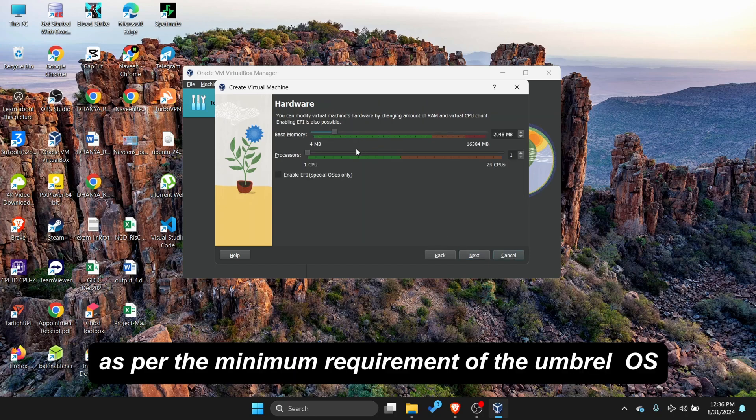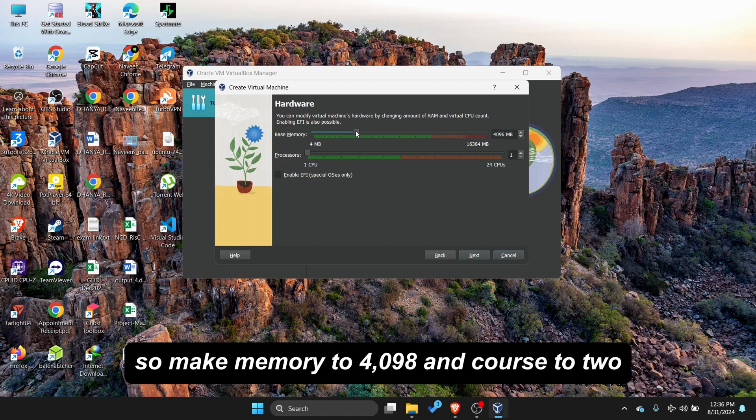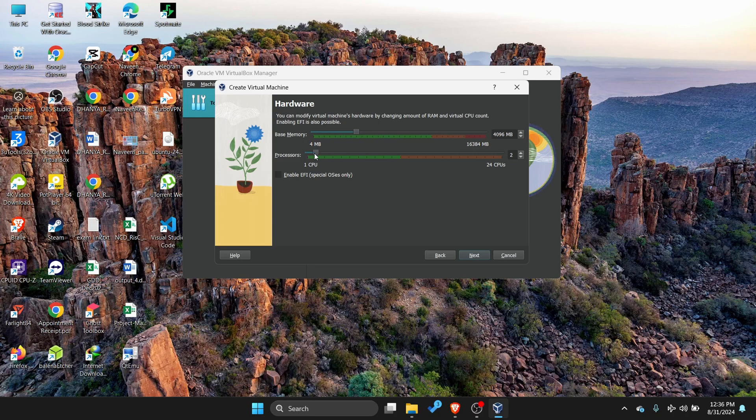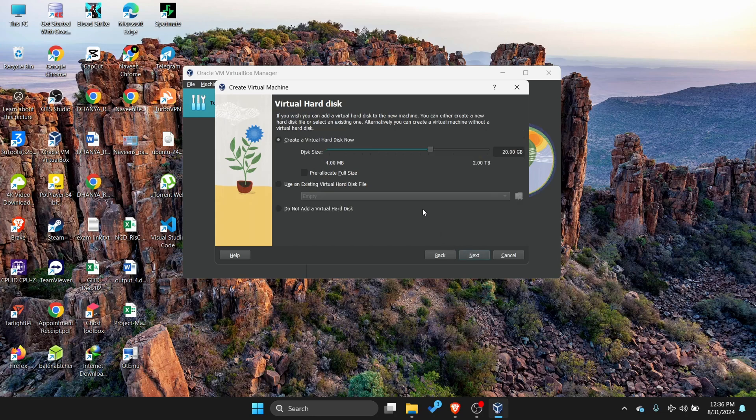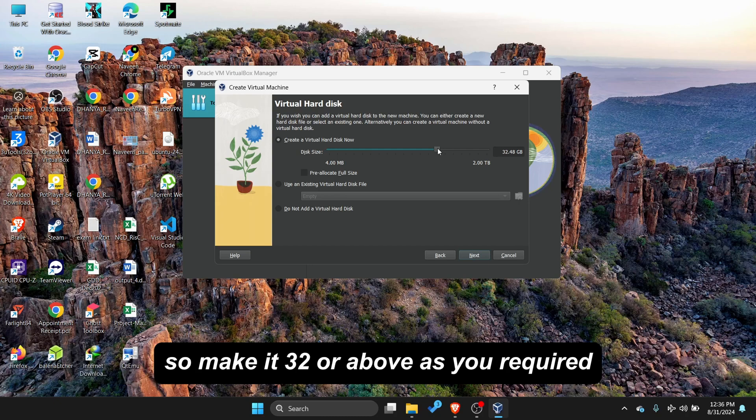As per the minimum requirement of the Umbral OS, 4GB RAM is required with 2 cores, so make memory to 4098 and cores to 2. Umbral OS requires minimum 32GB of storage, so make it 32 or above as you required.